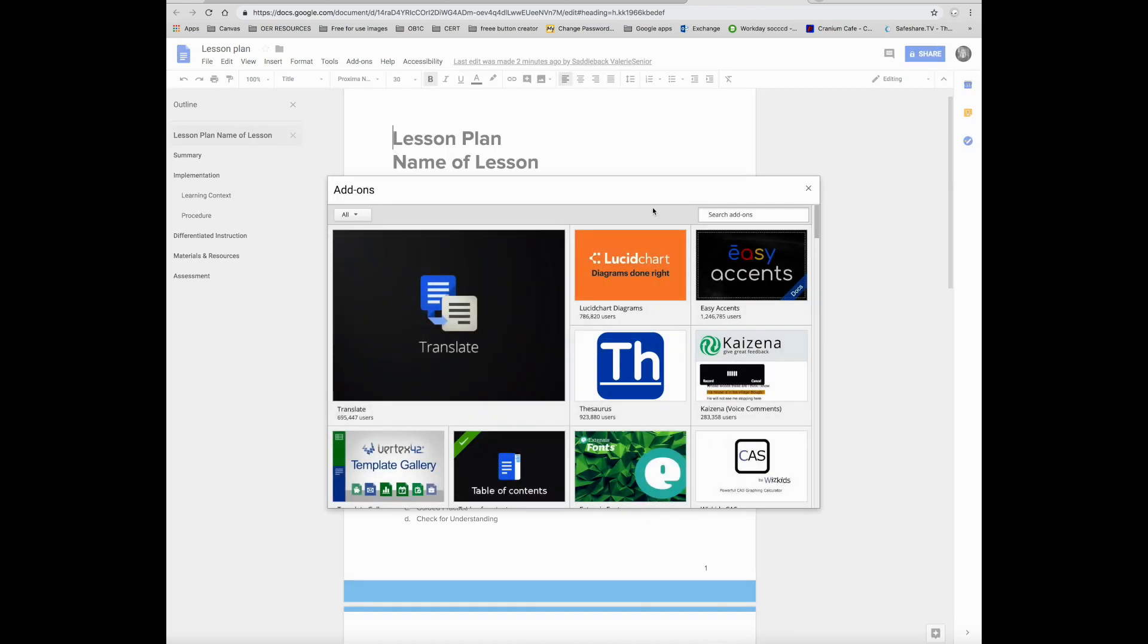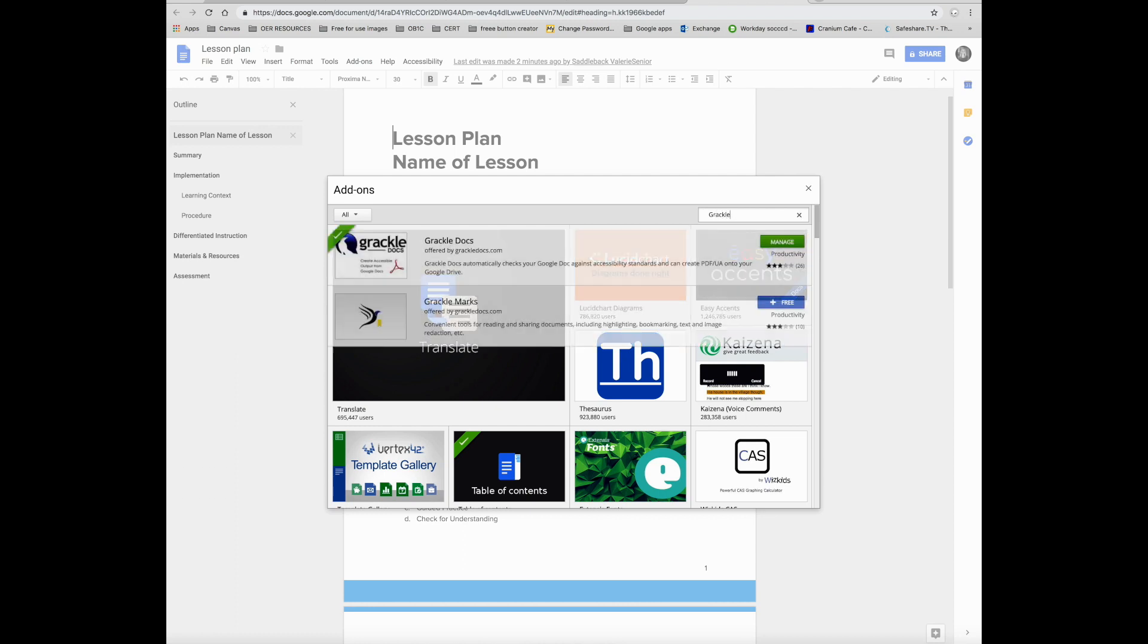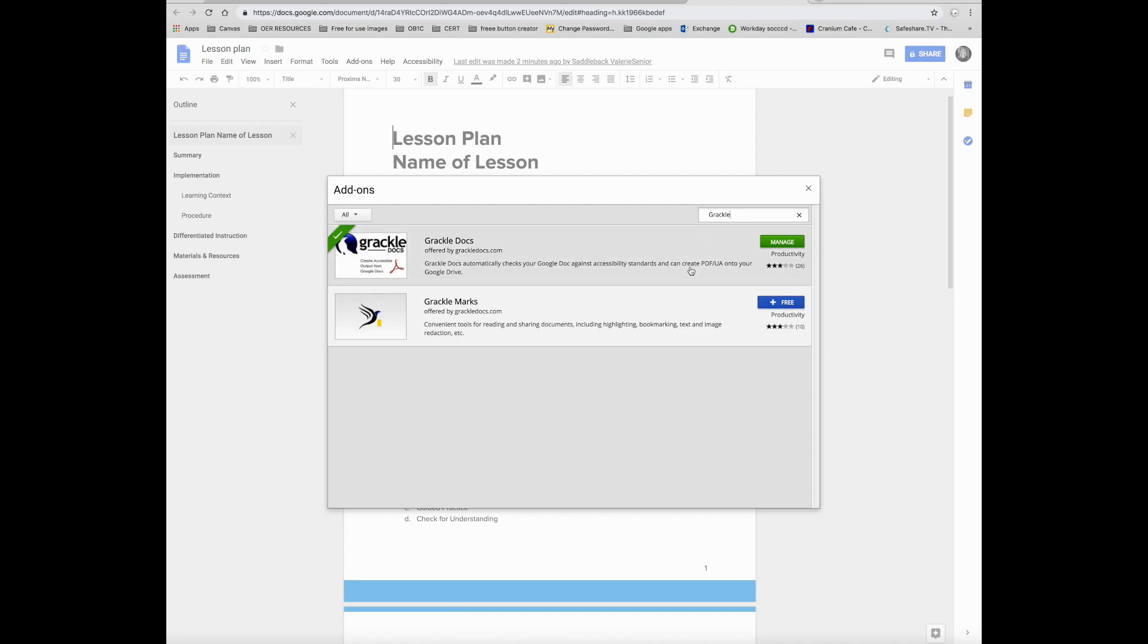In the search bar, type Grackle, G-R-A-C-K-L-E. Click on free download add-in. Mine says manage because I've already installed it.